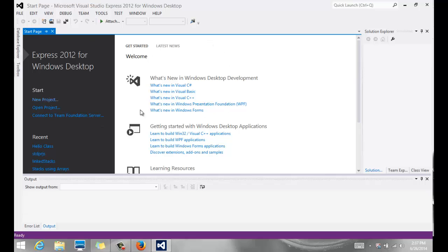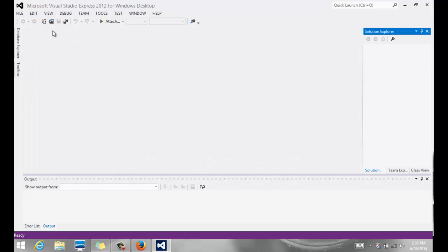So the first thing you're going to see when you start Visual Studio, whether it's 2012 or 2013, is the start page. You can just leave the start page alone, or you can close it by clicking on that X there.